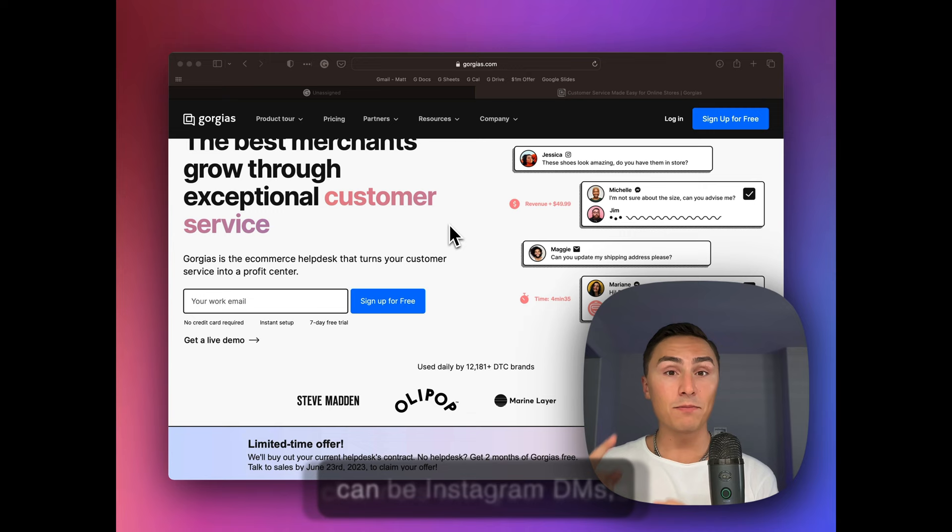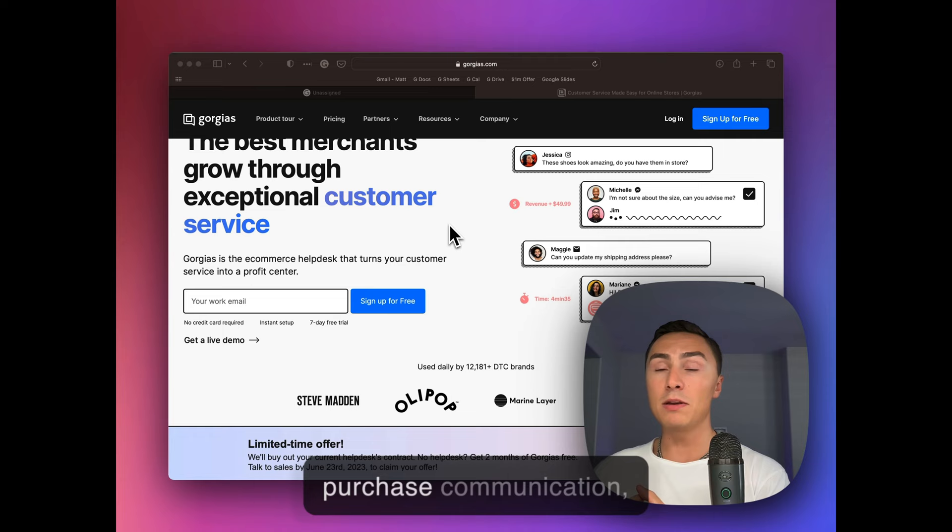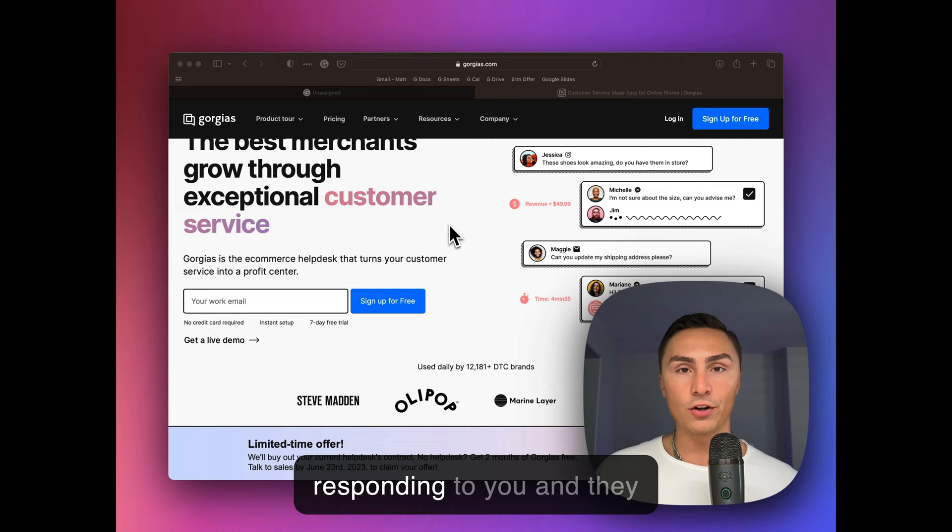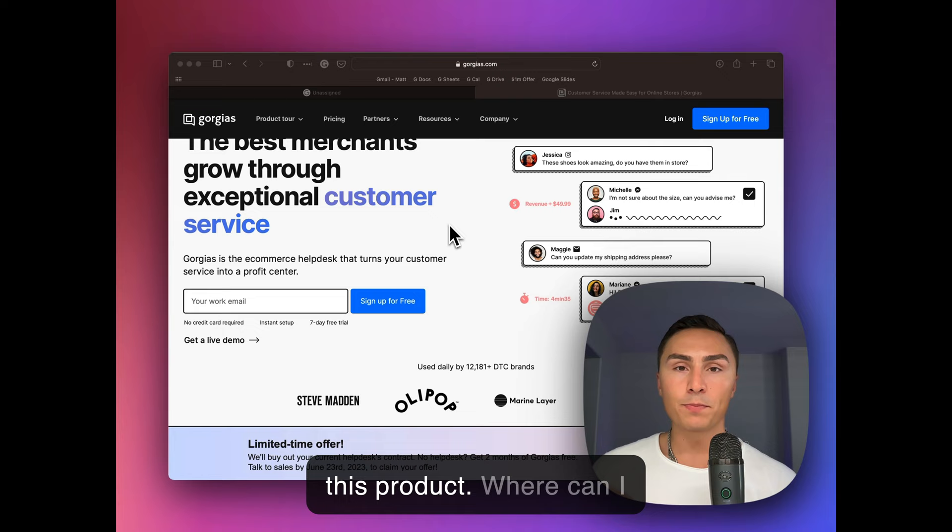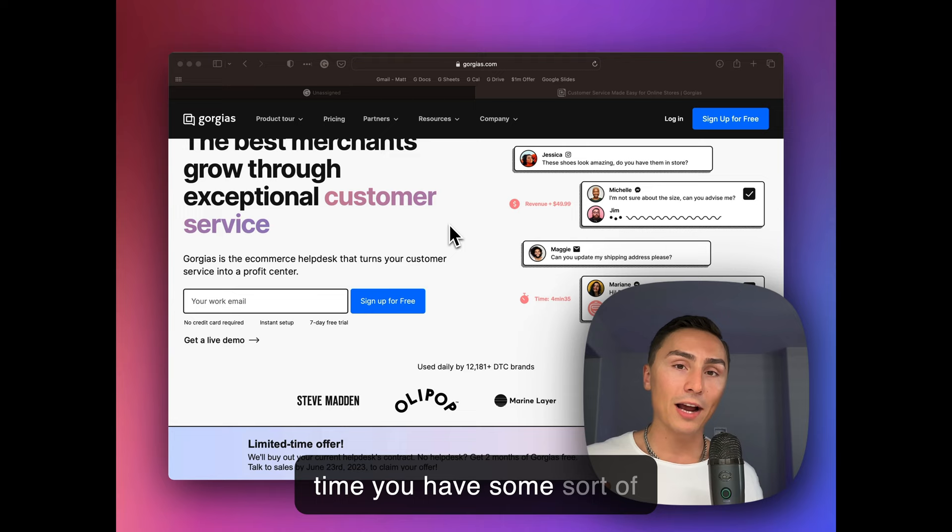Can be Instagram DMs, Instagram comments, can be support tickets, can be post-purchase communication, SMS marketing, anywhere where clients are responding to you and they're asking you questions. Hey, where's my order? Or I love this product, where can I buy it on Instagram? Every time you have some sort of interactions, you can see it and respond on said platform right from Gorgias.